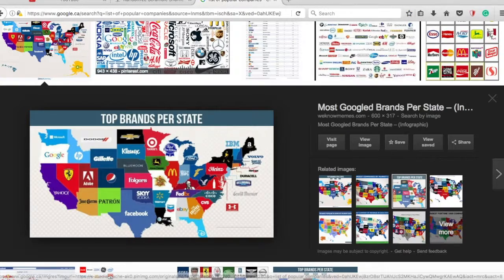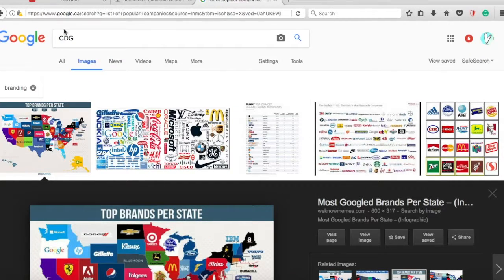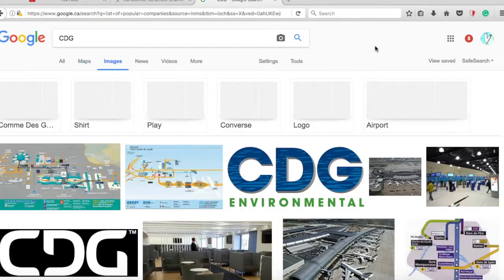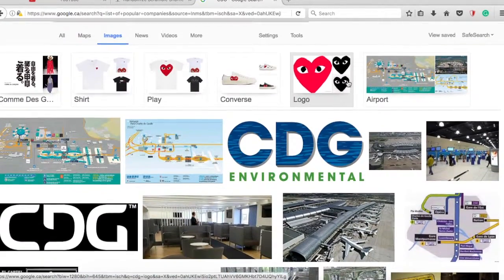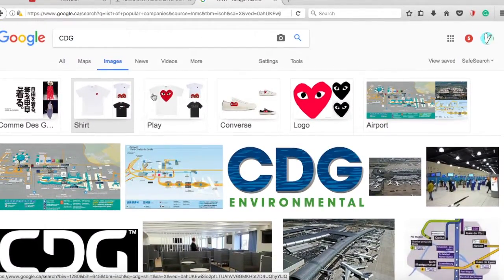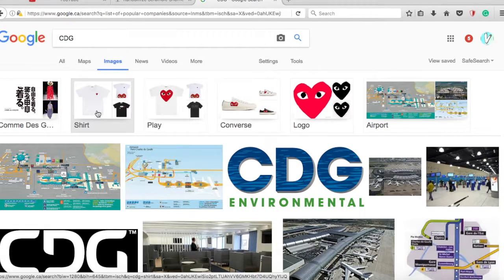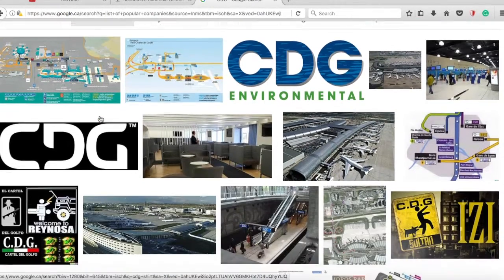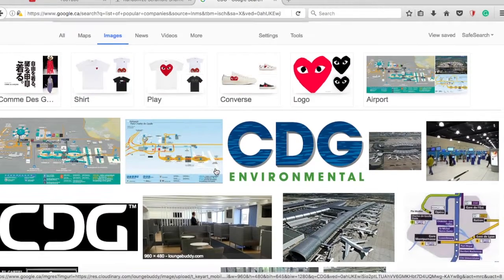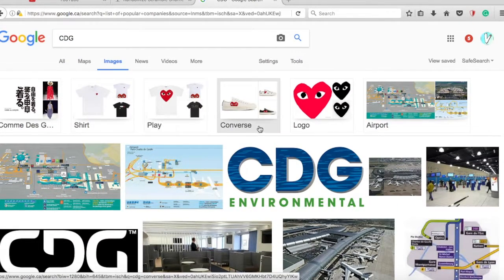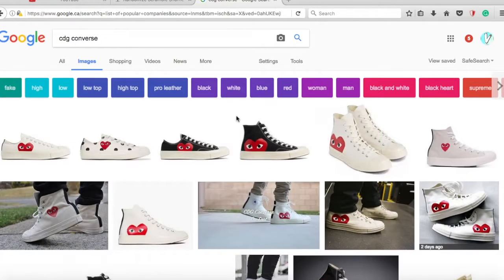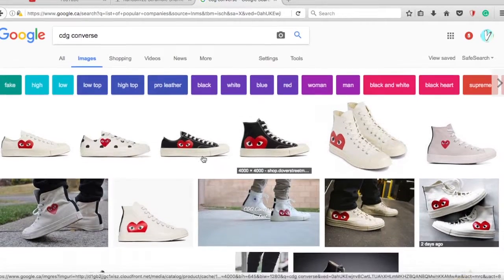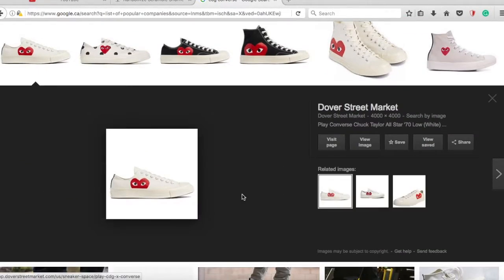For you who don't know, CDG is basically a branding company. They do shoes, shirts, hoodies, and everything that you can wear on your body. I feel like advertising their shoes today.